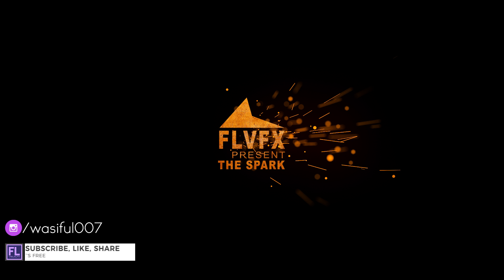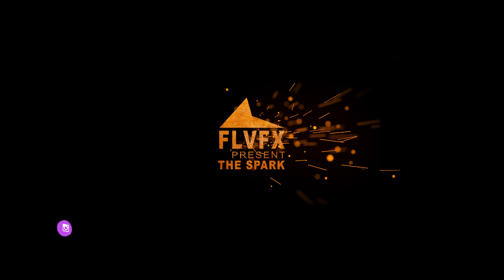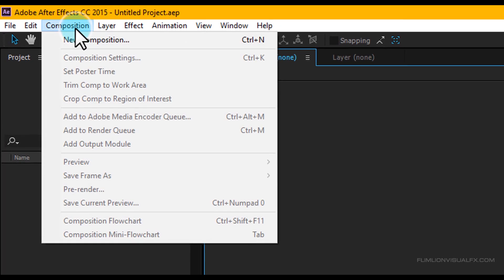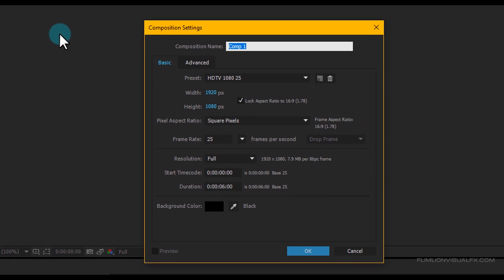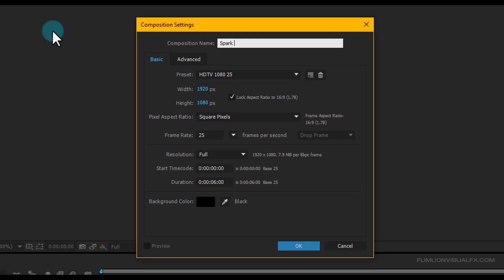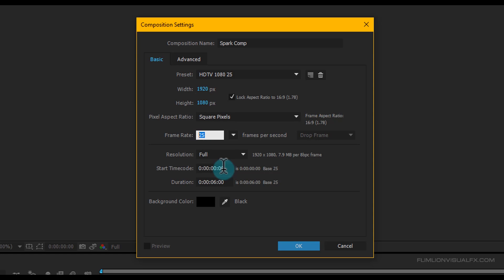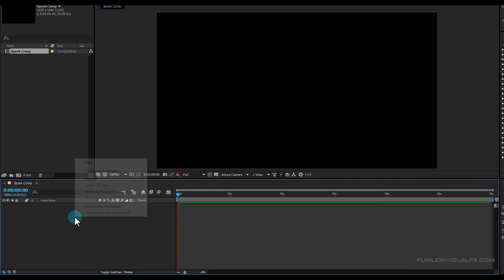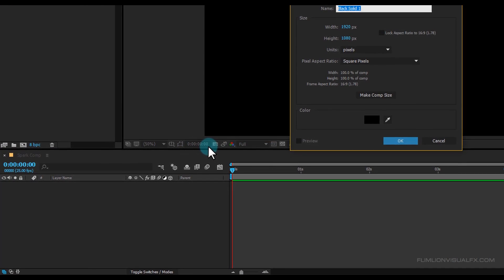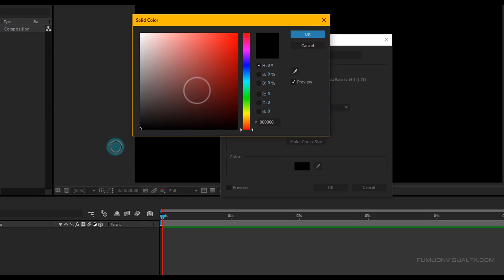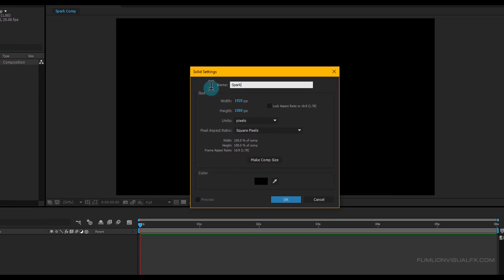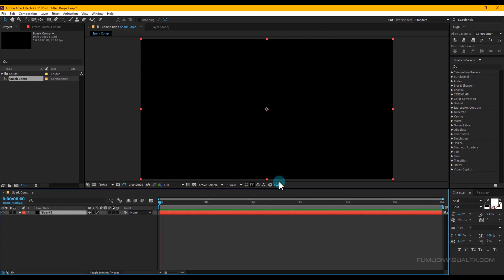If you want more tutorials like this one, please subscribe to my channel and hit the red subscribe button. Now let's get started. First, create a new composition — go to Composition > New Composition and rename it to 'spark comp'. I'm going with Full HD 1920x1080p at 25fps. Set the duration to six seconds, then click OK. Now create a new solid layer: right-click > New > Solid, make it black and rename it to 'spark', then click OK.